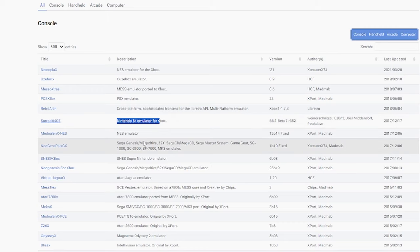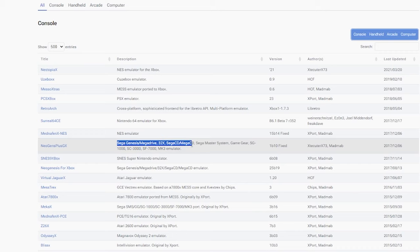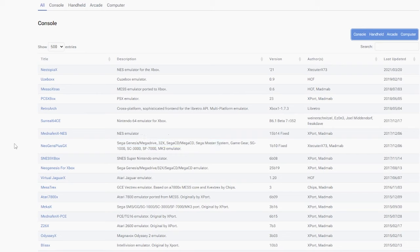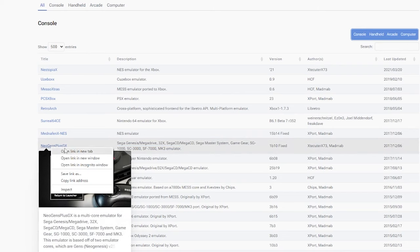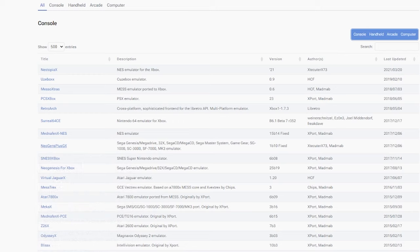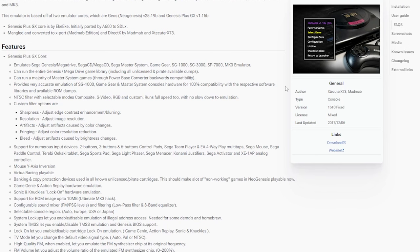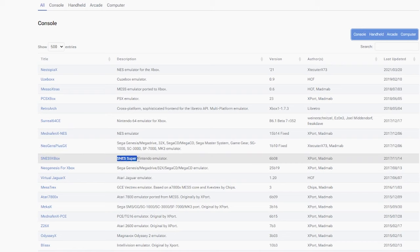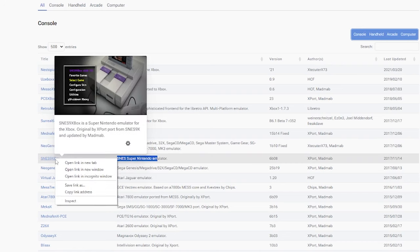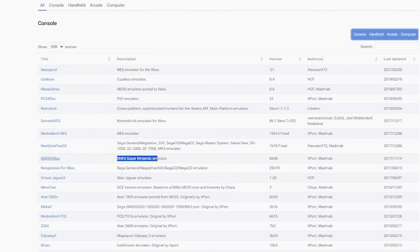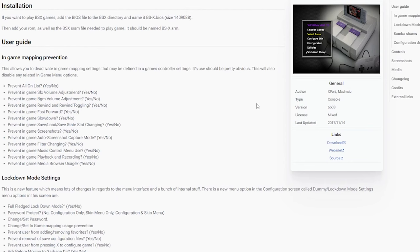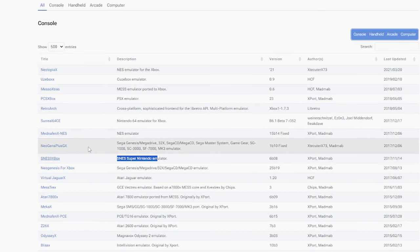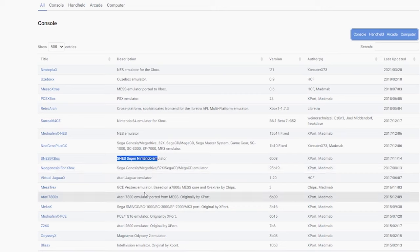Next up is Neo Genesis. This is a Sega Genesis Mega Drive, Sega CD Mega CD, Sega Master System Game Gear emulator. Pretty much an all-in-one for Sega minus the Saturn. I'm going to right-click, open in a new tab and hit download. Next is the SNES Super Nintendo emulator. Right-click SNES9box here and hit download.